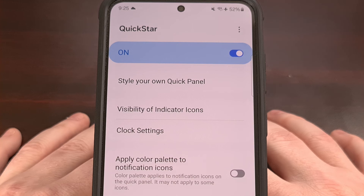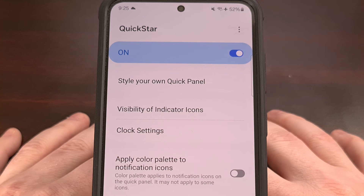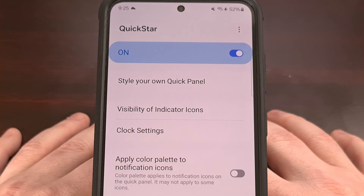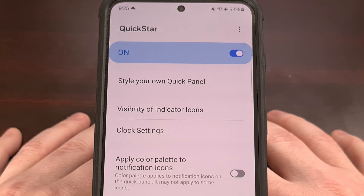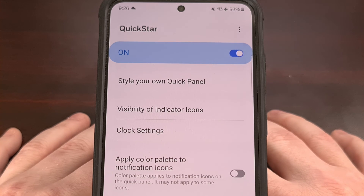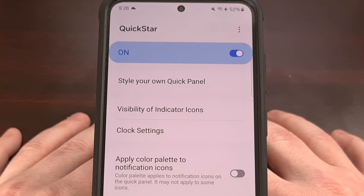These modules have a ton of different customization features for us to play with, and I highly recommend you check them out. As always, please let me know if you have any questions about this process or if you have a request for a specific type of video in general.